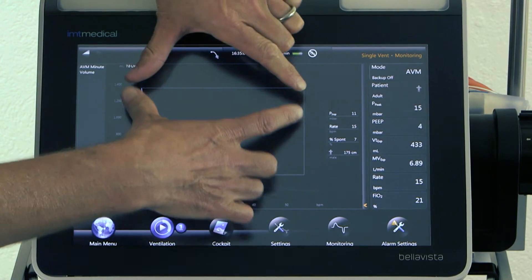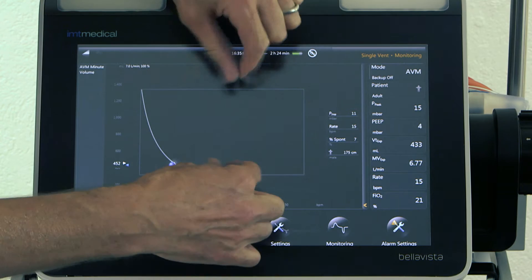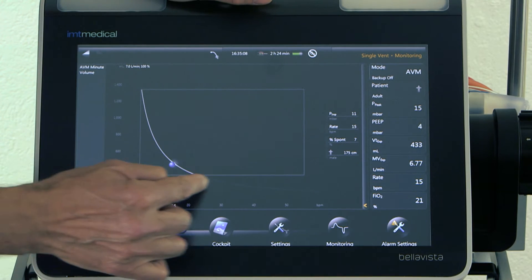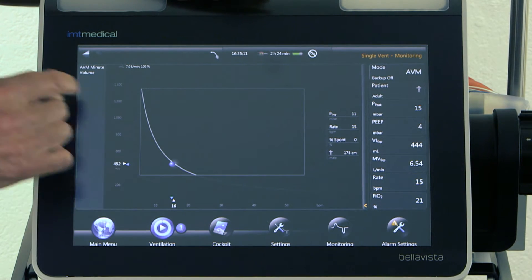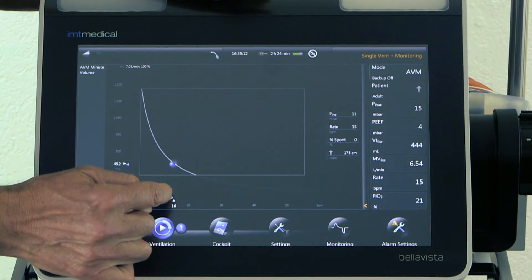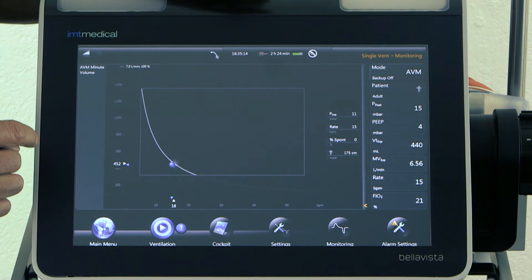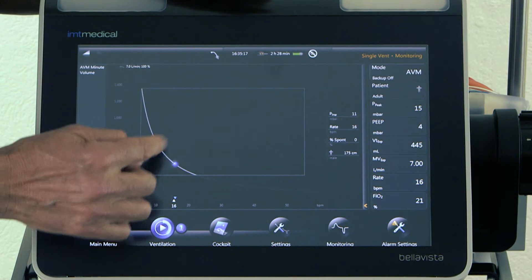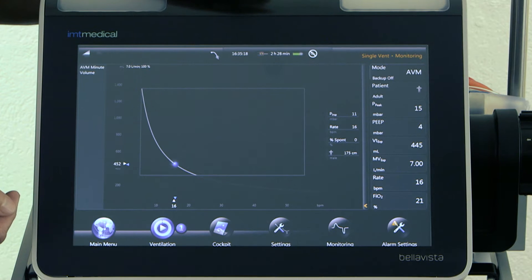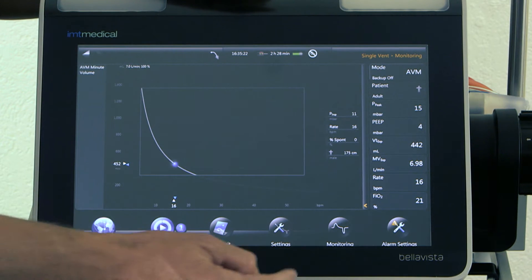However, for this patient there is a safe zone inside this rectangle, and there is a working point — an ideal rate and an ideal tidal volume. After about one minute, the adaptive ventilation mode has now reached the working point.